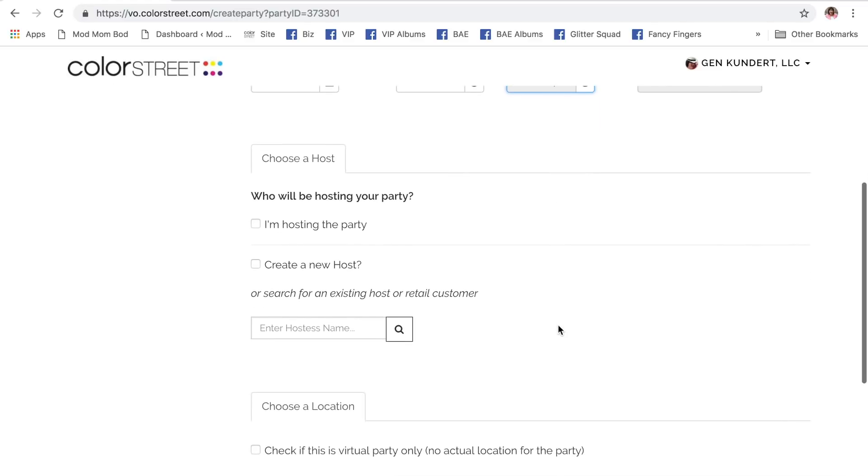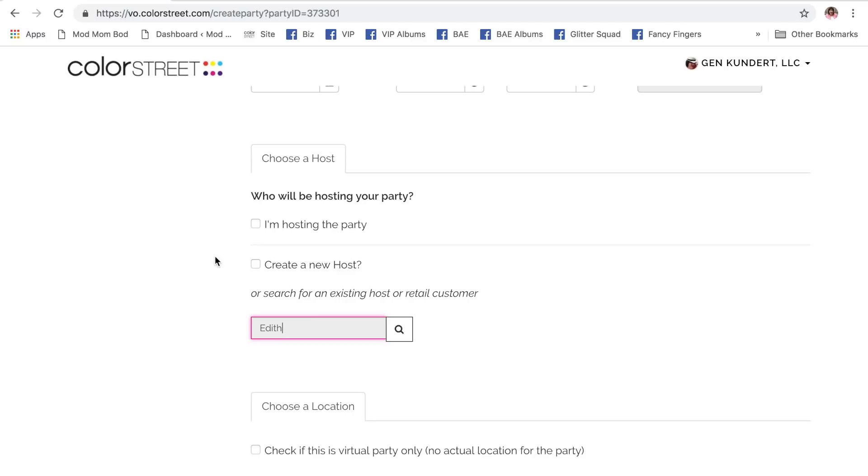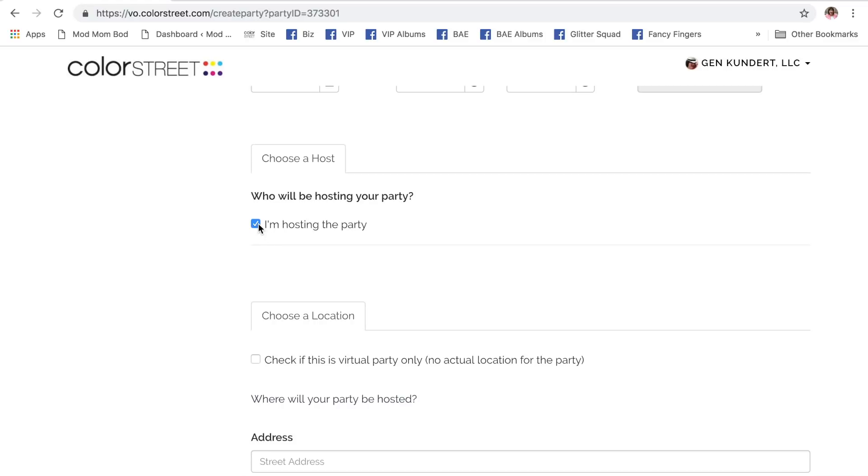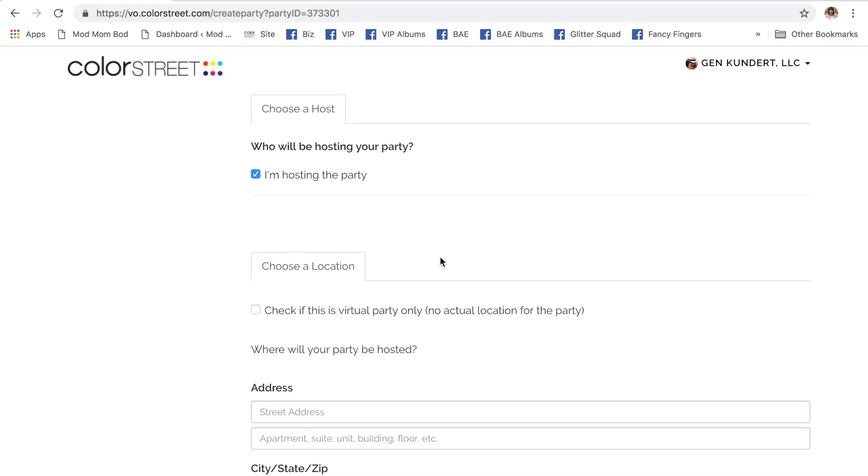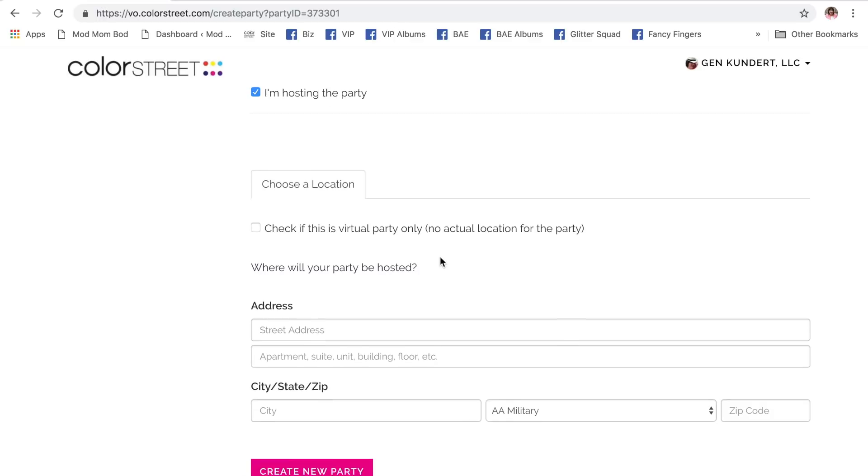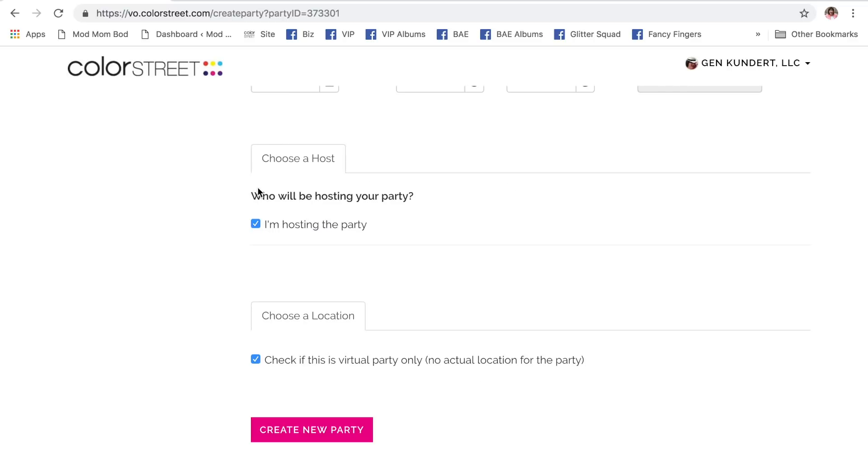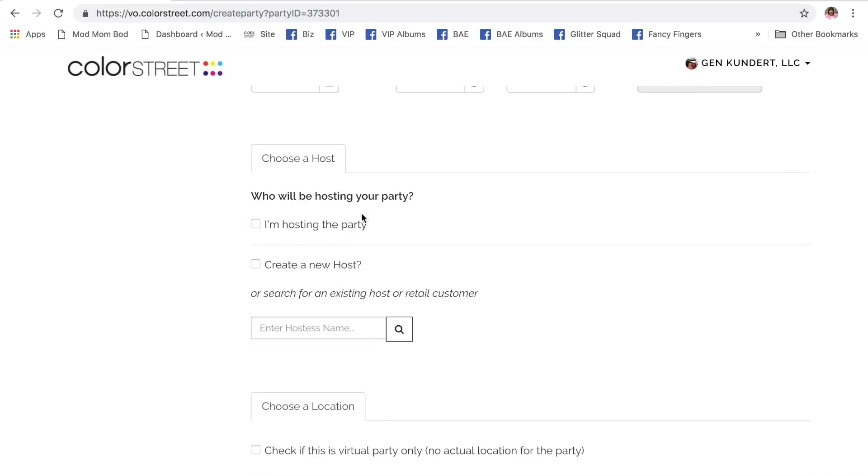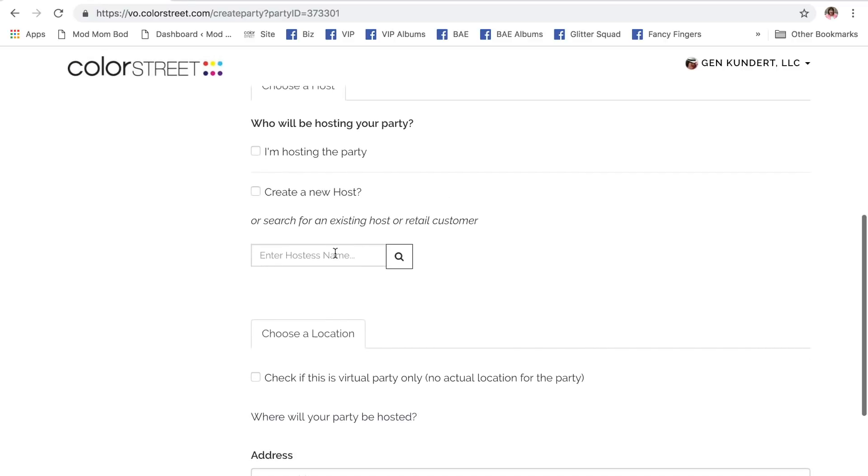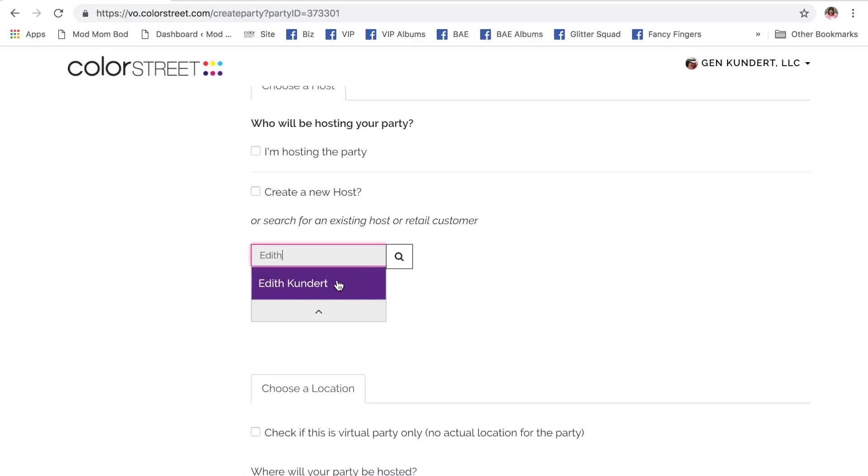Now, I'm going to come down here and choose who will be hosting your party. Now, I am going to search, but if I have a host or hostess who has not been a customer before, or who has not hosted before, I could create a new one. Or if I am the hostess, me, the stylist, I could click this, I'm hosting the party. So let me show you what that looks like. I'm going to say, I'm hosting the party. So it's going to eliminate some of the information that you need to put in, because you're already logged into your account. The info is there. If it is a virtual-only party, that's also going to eliminate some of the information that you need to put in. But we're going to uncheck these.